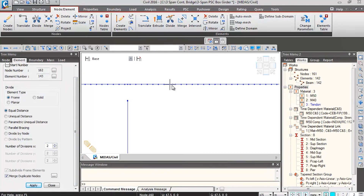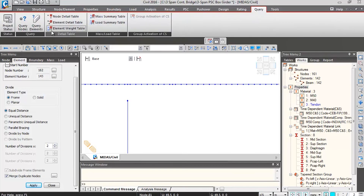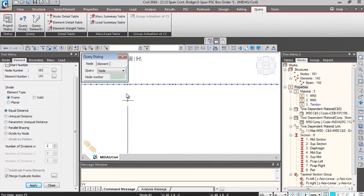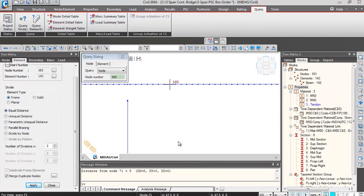The element gets divided into two halves. You can click on Query Nodes and check the distance from one node to the next — the distance is eight meters. This way you can verify the distances between two nodes.